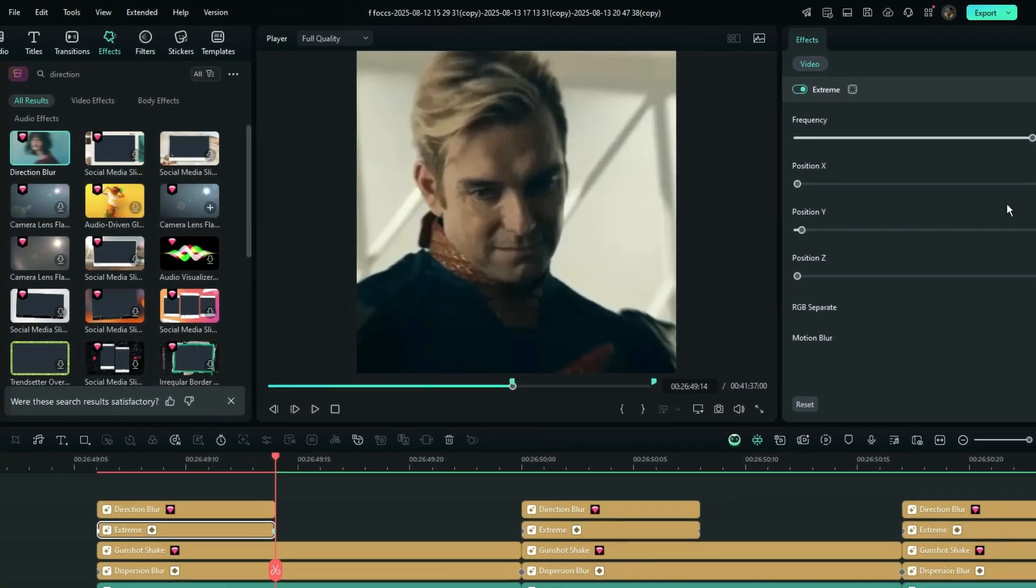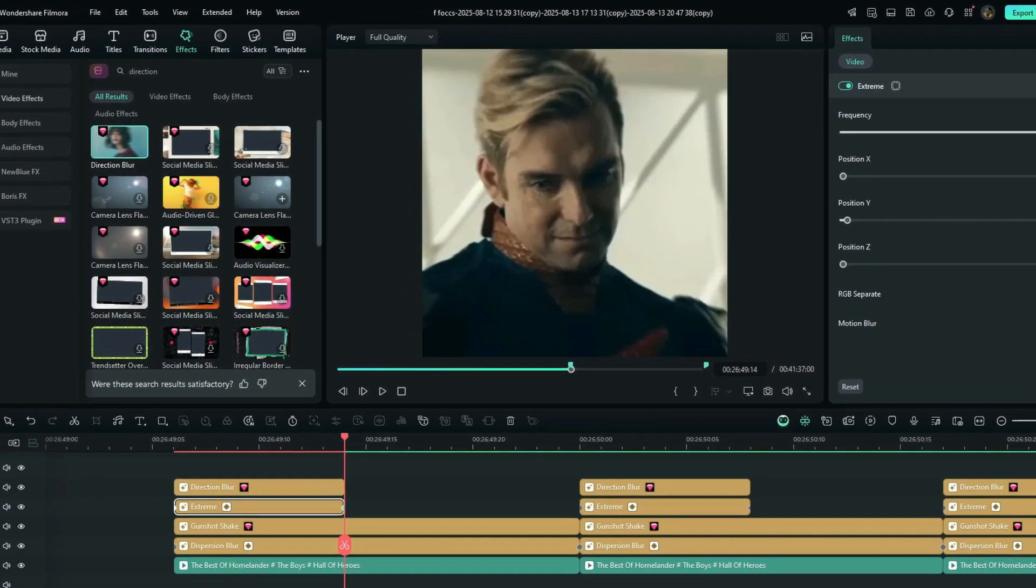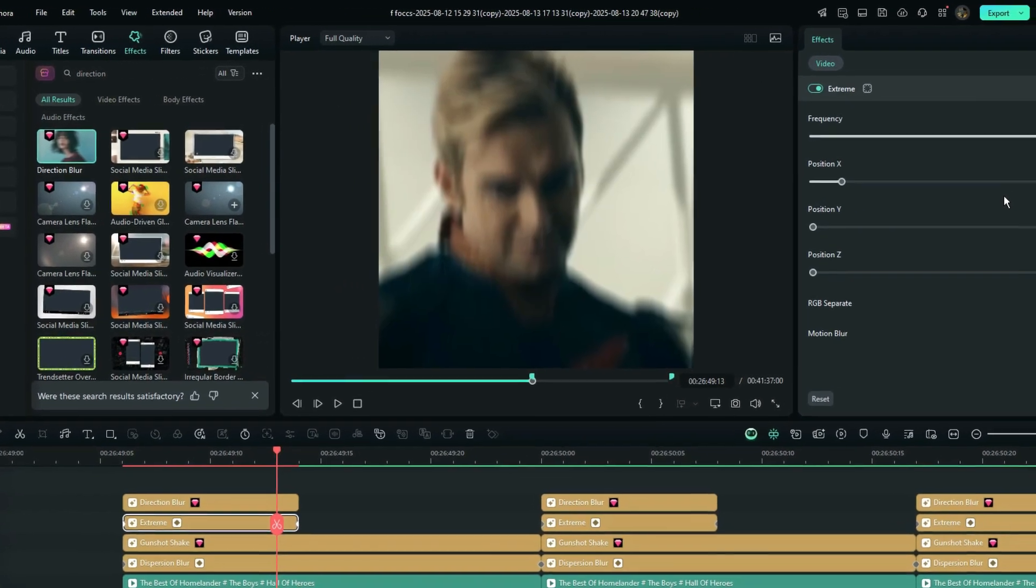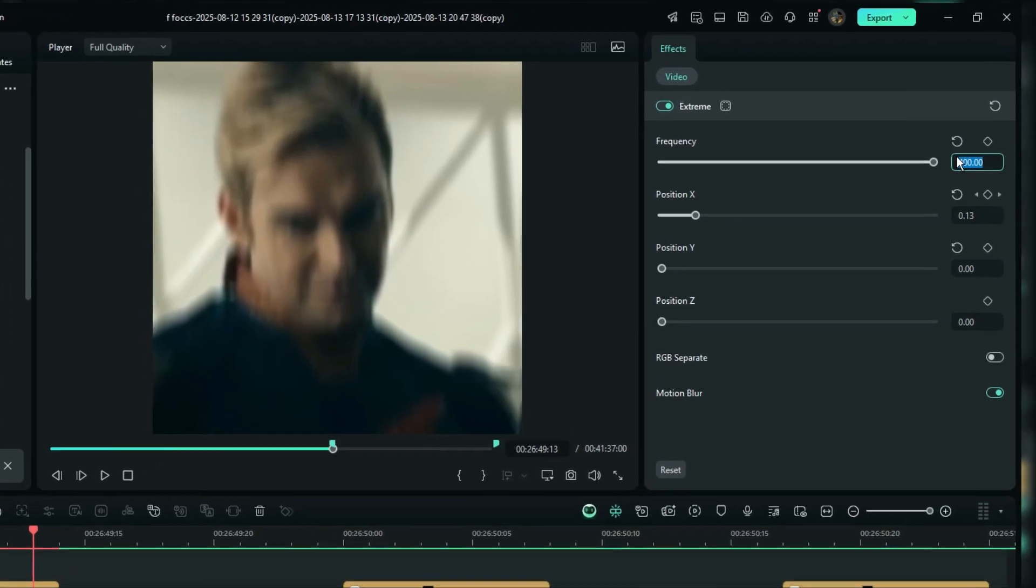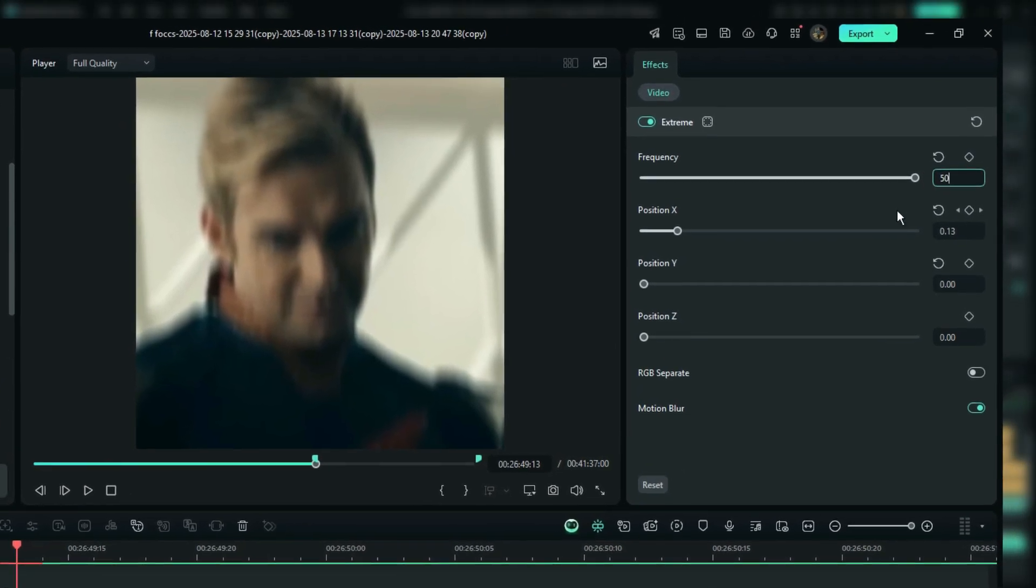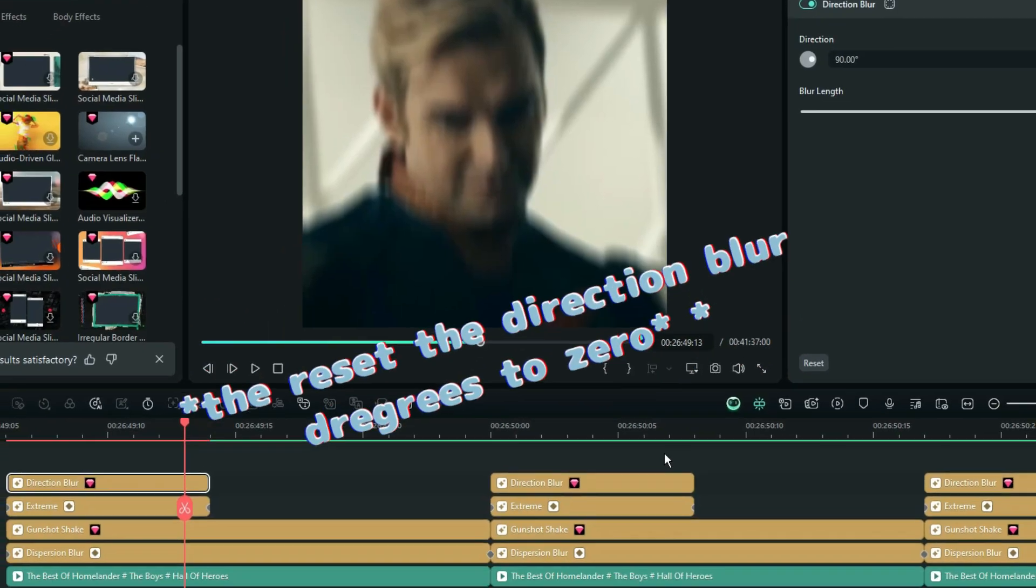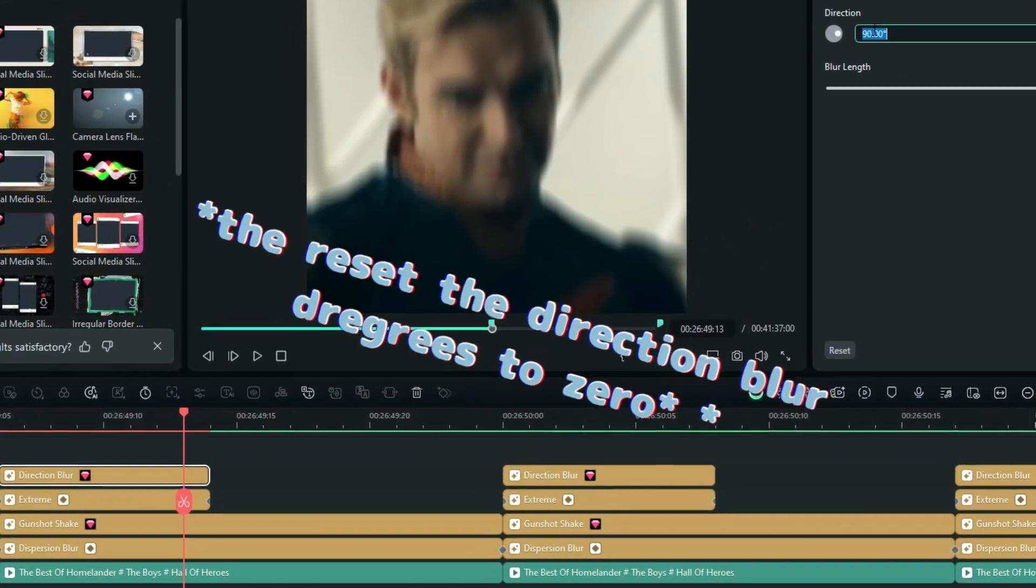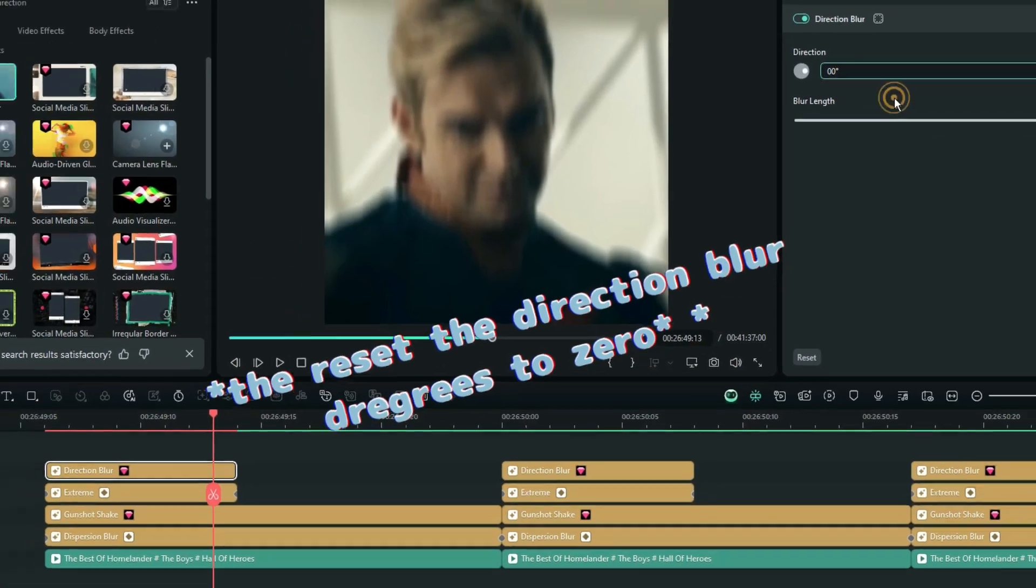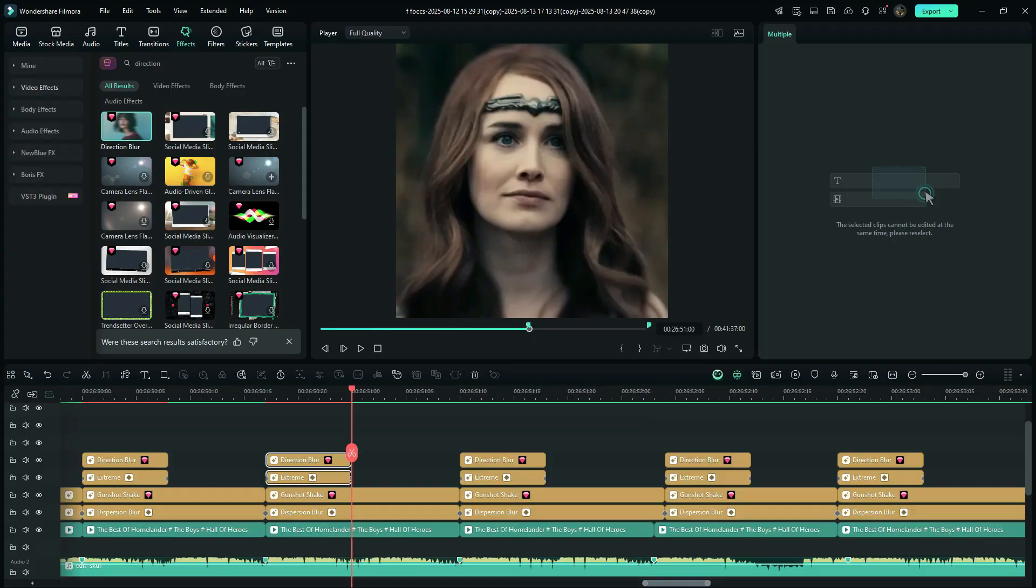This creates a horizontal shake effect. Since the horizontal shake can look more intense, you can adjust the frequency down to about 50 for a smoother movement. Then I copy this layer a few times like this, and here's the X shake effect.